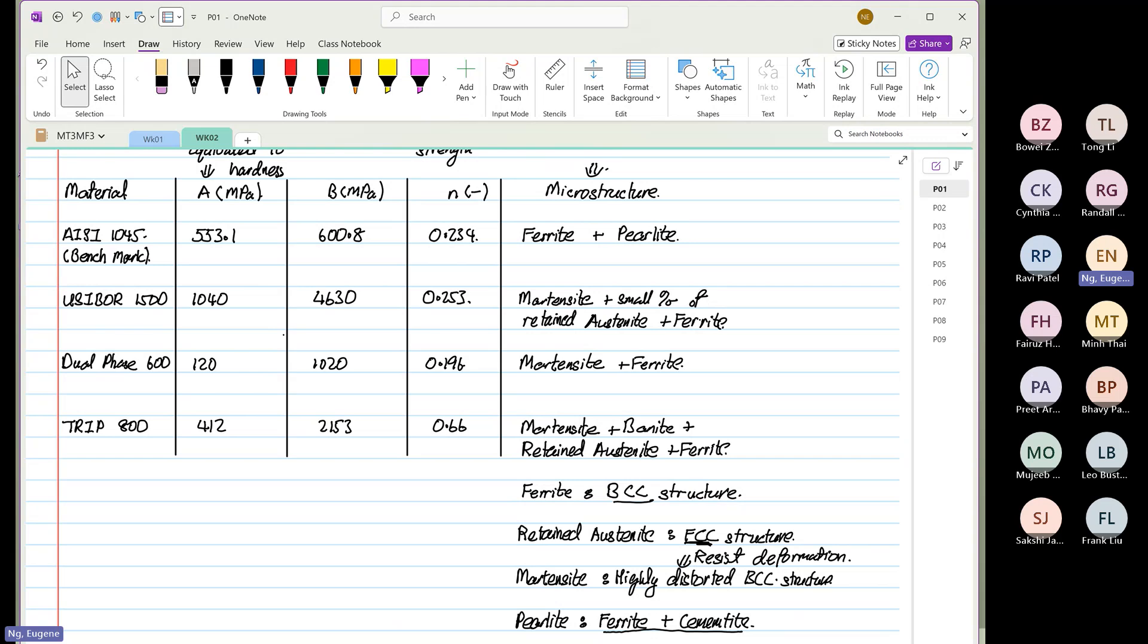Remember last week, what did I tell you? Whenever we process a material, the first question we ask is what type? The second question we ask is how hard?